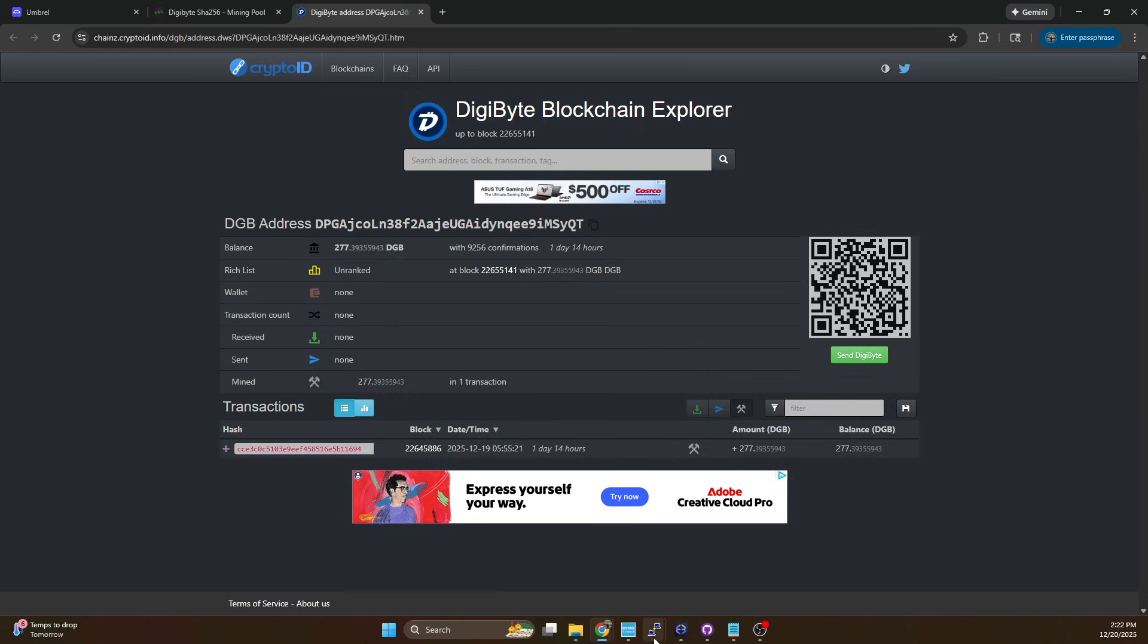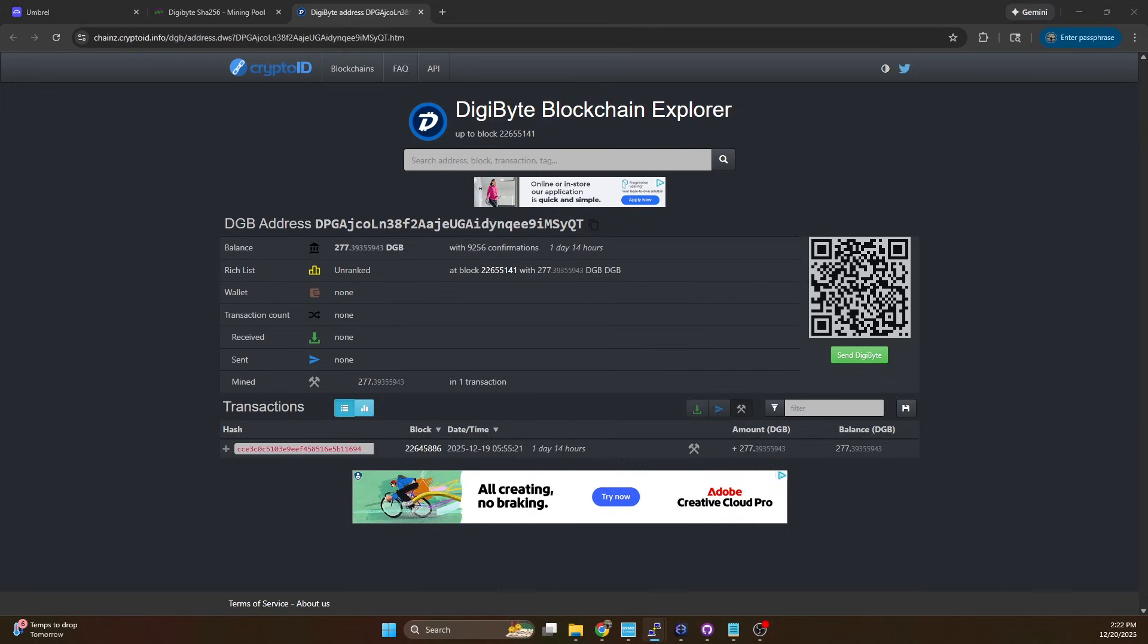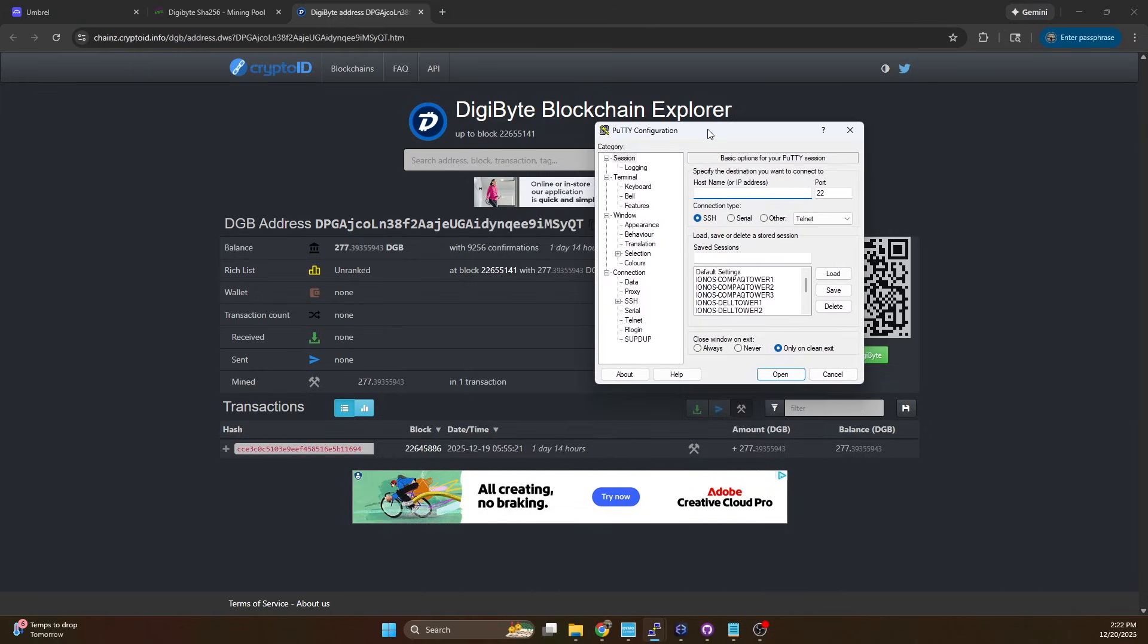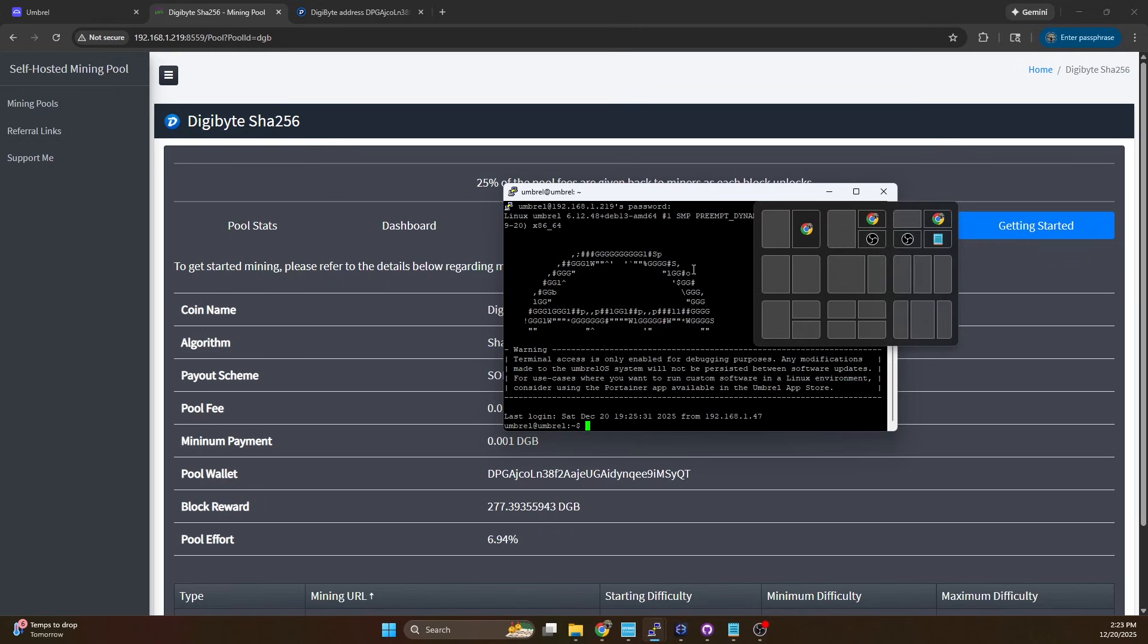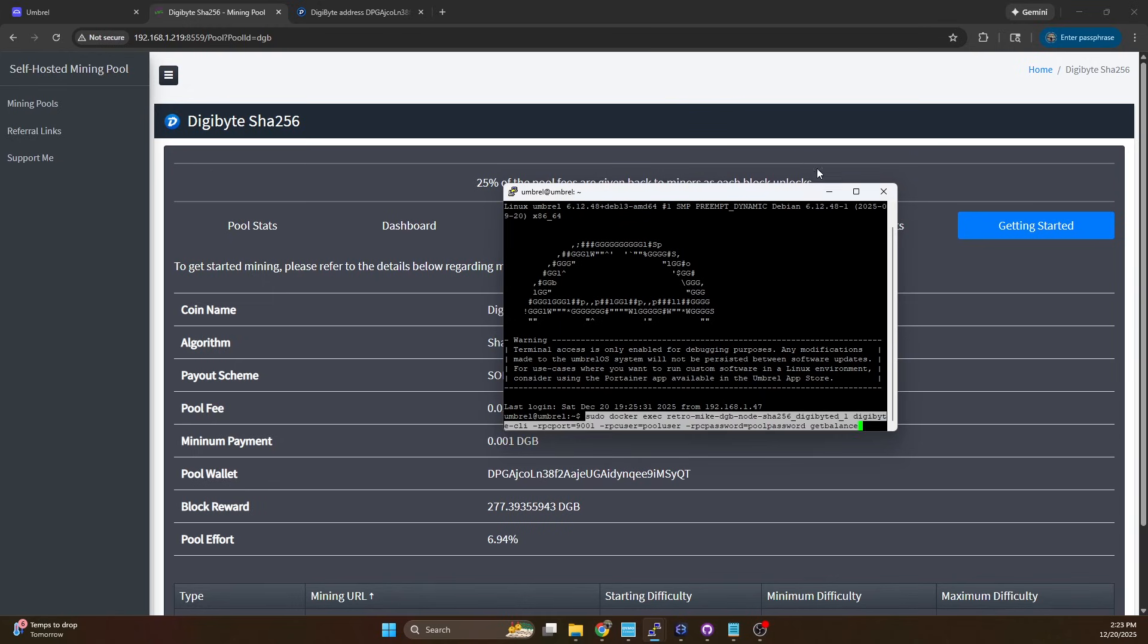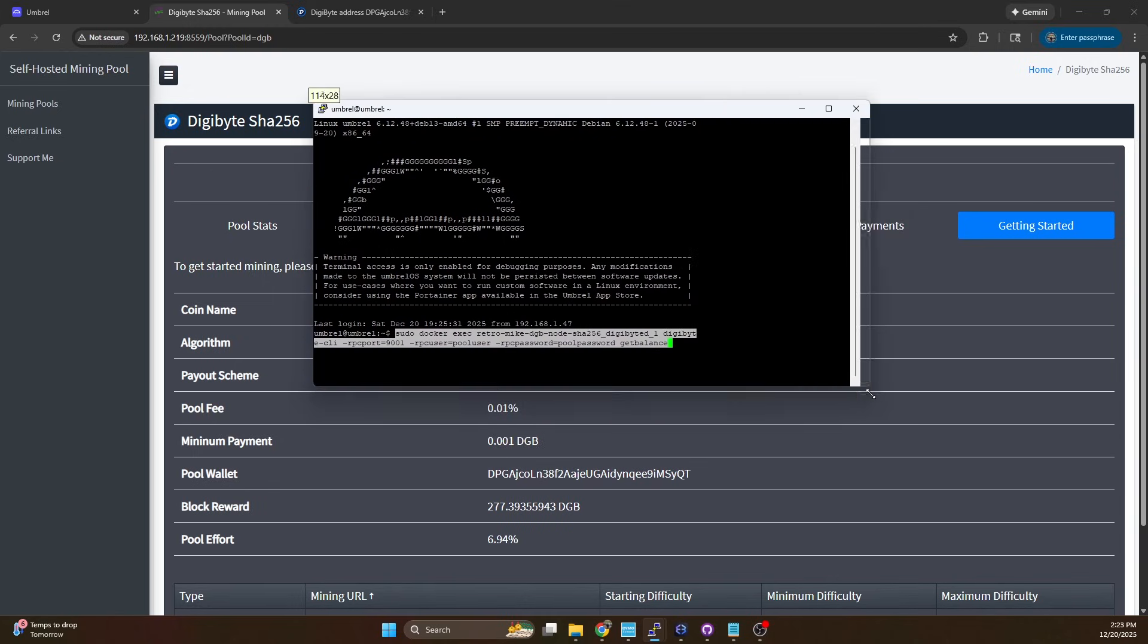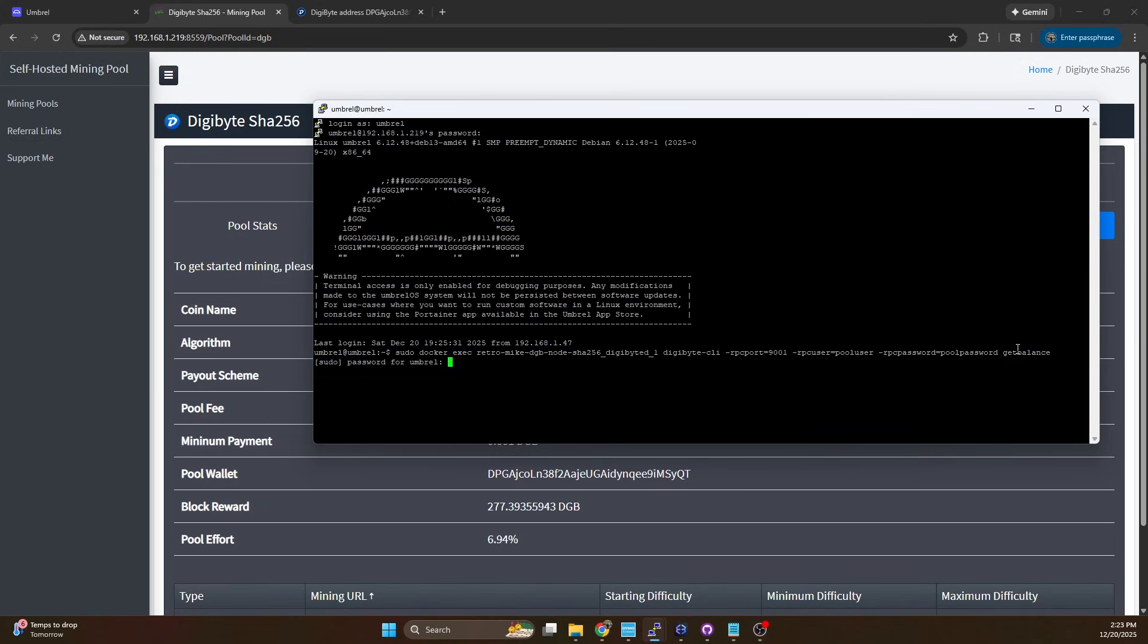So I'm going to open putty and remote into the umbral server and we're going to run a command to check the pool balance. That's the first thing we want to do and I'll leave these commands in the description below. It's similar to how we create the pool wallet, we're just going to send in the get balance command and we're going to have to enter our password here. We can see we do have 277.39 so the funds are in our pool wallet.